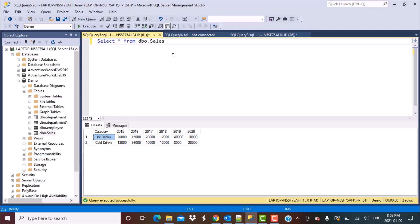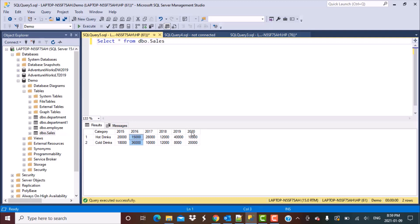We are going to be working with the sales data. As you can see, we have certain columns in this table — something called the category, and then you have yearly sales values. These yearly sales values appear in their own distinct columns, and the column headings are the years: 2015, 2016, and so on till 2020.